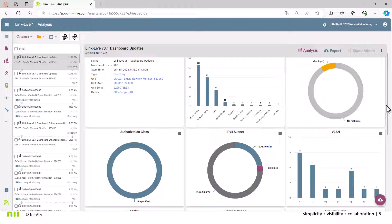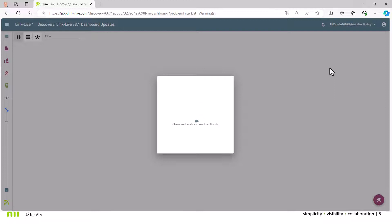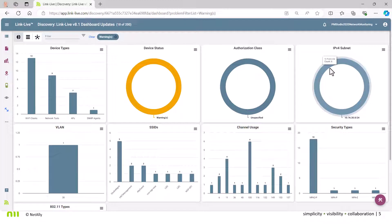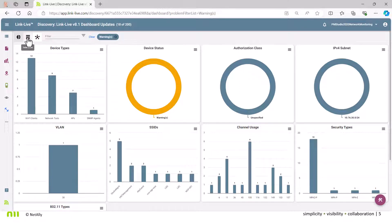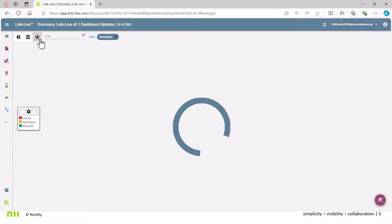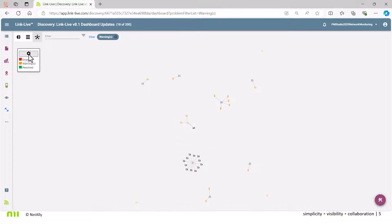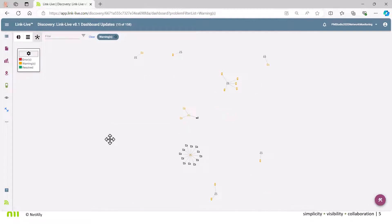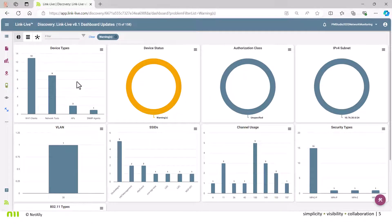From this point we can jump in and look at warnings specifically. We've now drilled in to only those warning devices using a filter, and we're presented with three views: graph mode, table mode — same data filtered by warnings — and lastly the topology view. You can jump between these views easily, and from here you could drill further, for example to look at channel 11 within the warning context.